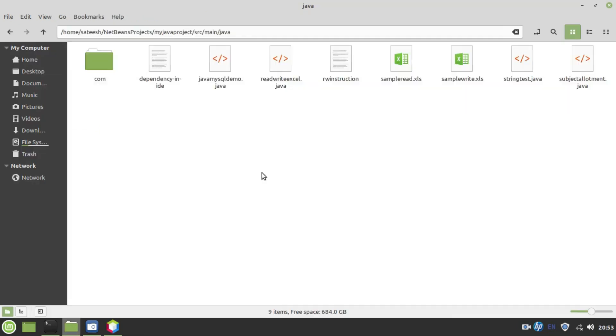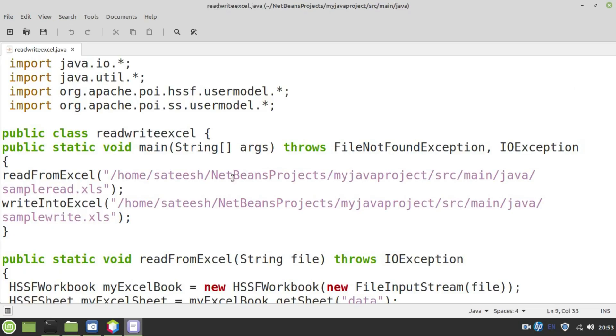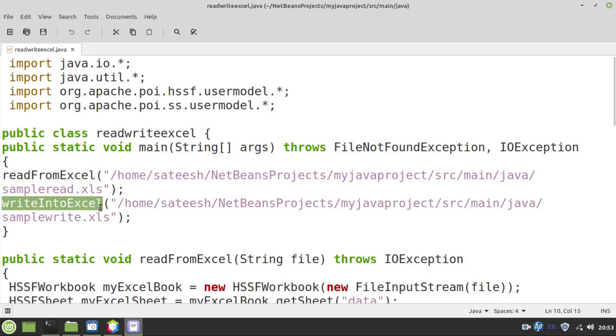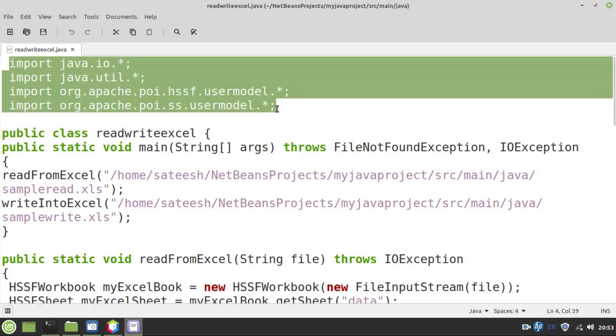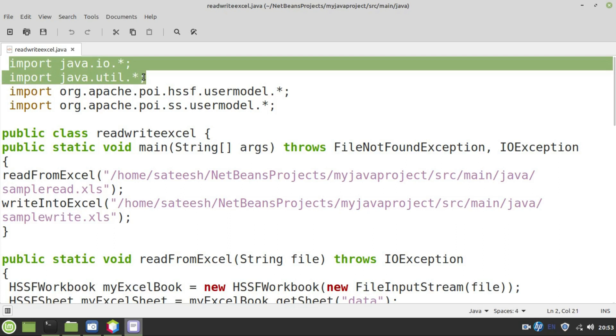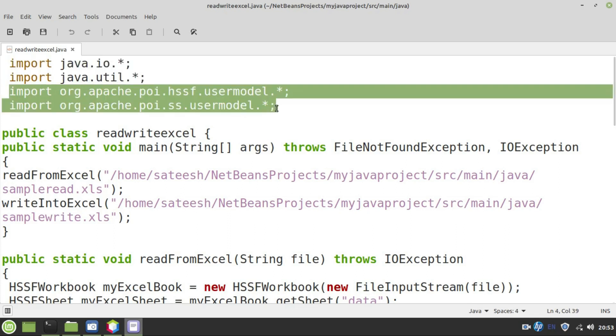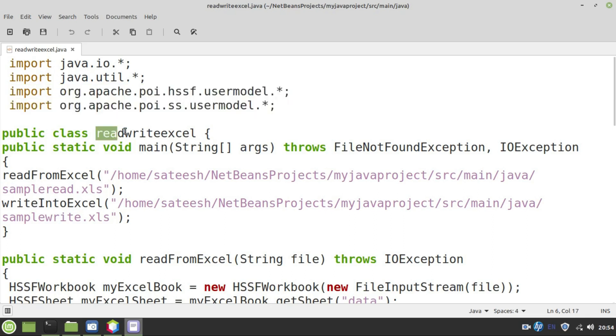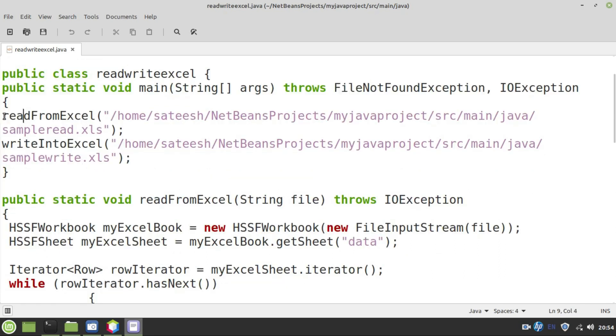Now let's look at the program. It's quite a simple program which has two functions. One is read from Excel and other is write into Excel. To perform these two operations successfully, we need to import the following four packages. First two, java.io and util are traditionally available in JDK library. These two packages are exclusively from POI jar files whatever we have downloaded. This is a class read-write Excel in which there is a main function.